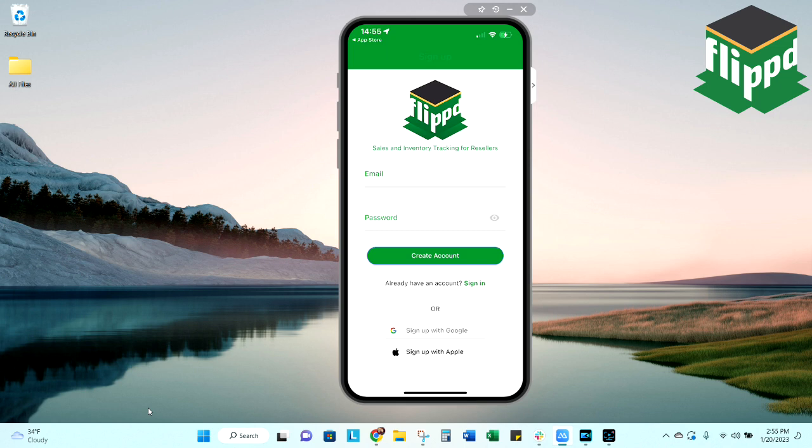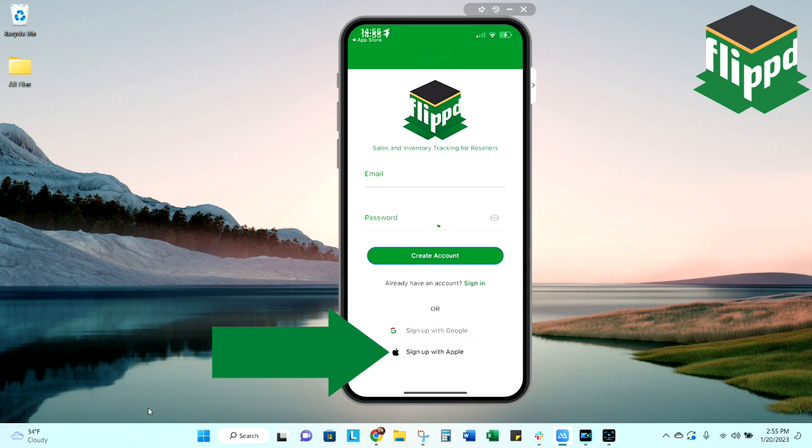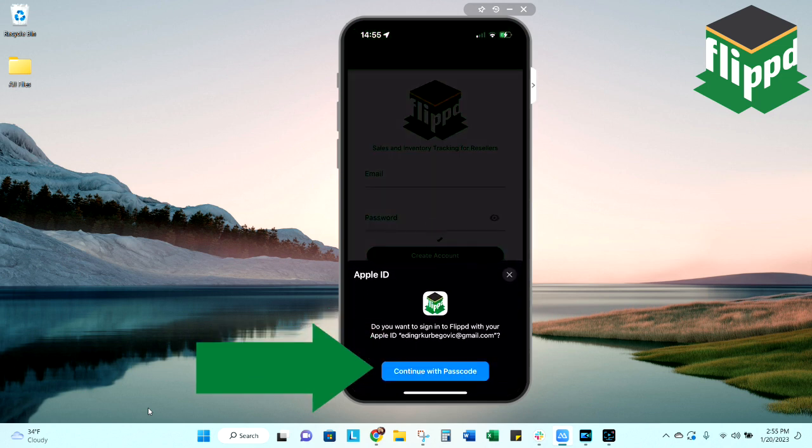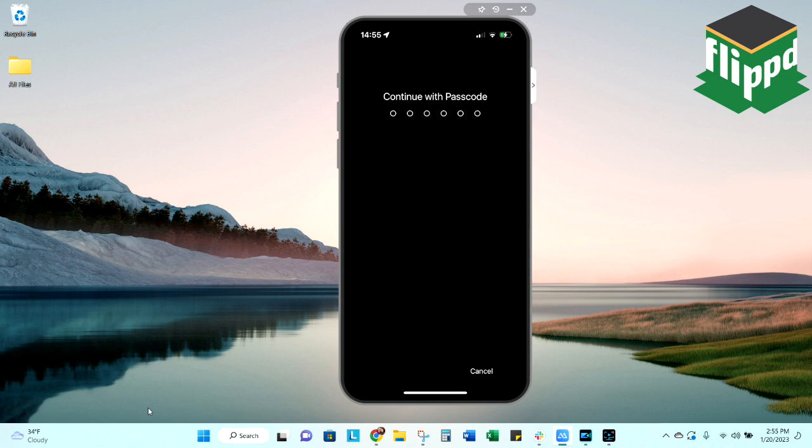The next screen you're going to get is your sign-in screen. So it automatically defaults to Create Account, and you can either use your Google account, your Apple account, or you can use your email. In this case, I'm going to use Apple. If you're an Apple user, it's going to ask for your passcode, so it knows it's you.